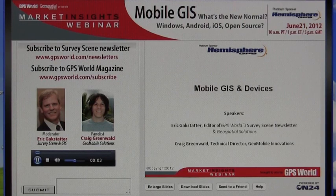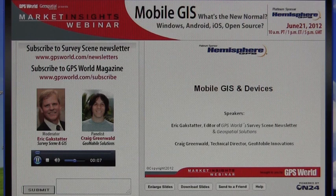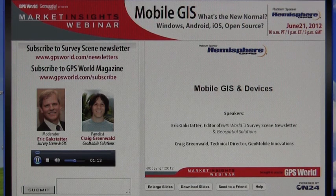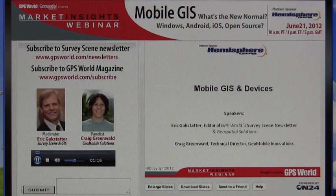In our mobile GIS, what's the new normal? Windows, Android, iOS, open source. My name is Matt Lobey, and I will be your event manager. GPS World would like to thank our platinum sponsor, Hemisphere GPS, for making this webinar possible.